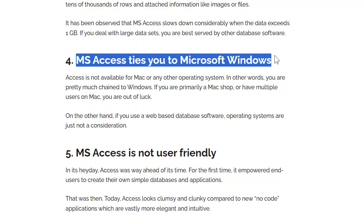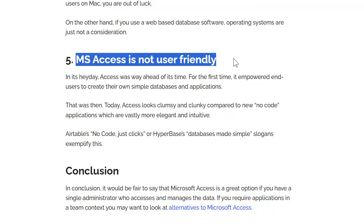Access ties you to Microsoft Windows — this one is true, it's a valid limitation; Access only runs on Windows. But if you've got a Mac or Linux you can still remote into a PC running Access, use a virtual machine, or run Parallels. I'm not a Mac fan myself, but if your company uses Access and you're a Mac user, you can still remote in to the company Access database. There are alternatives.